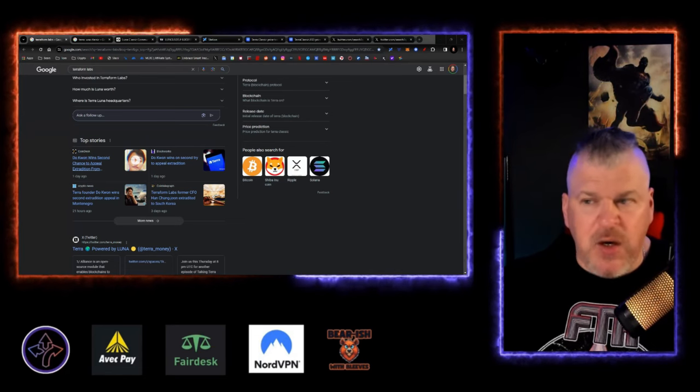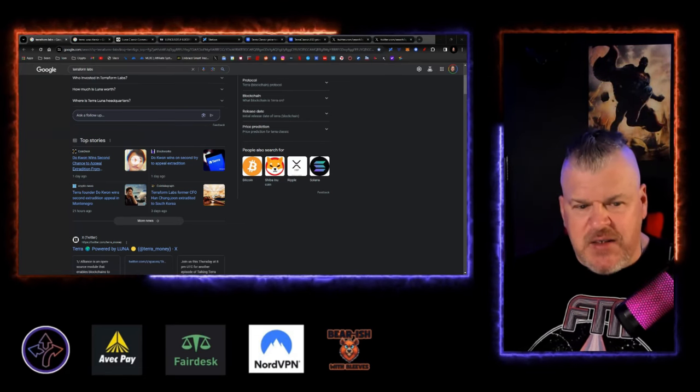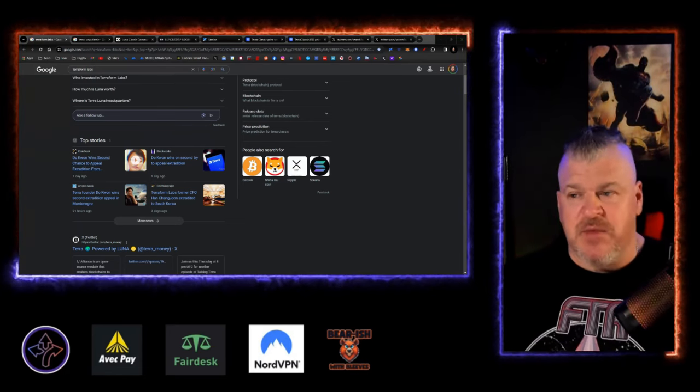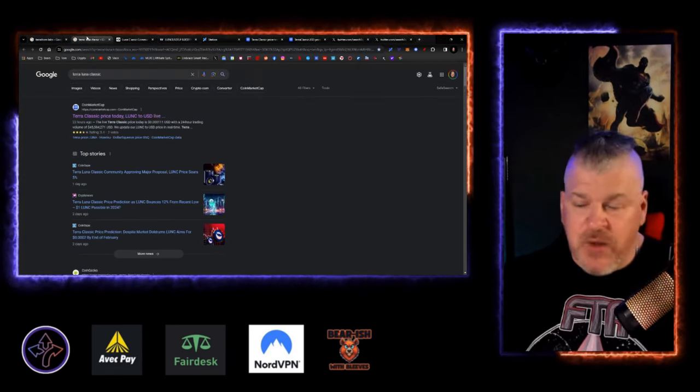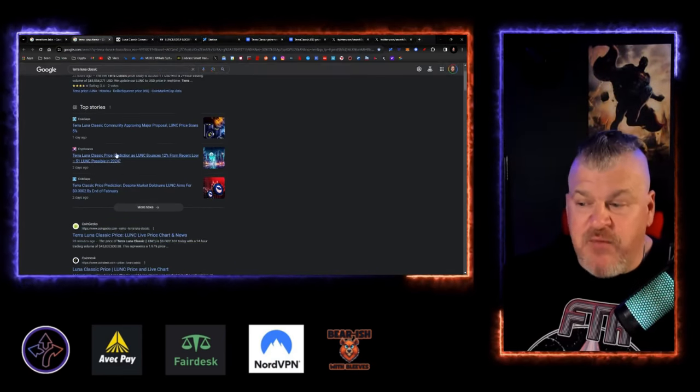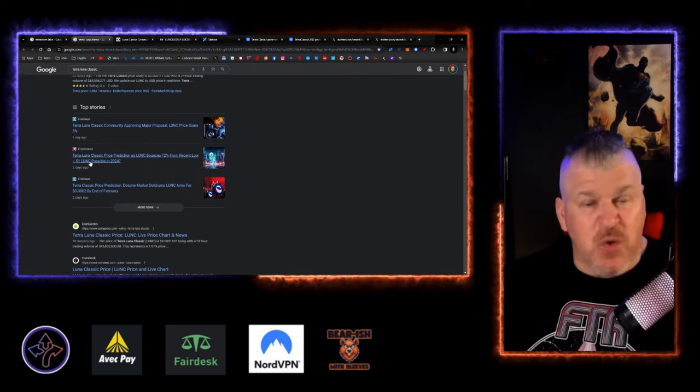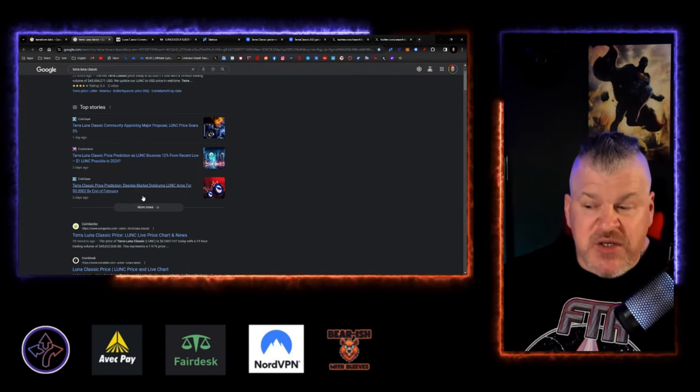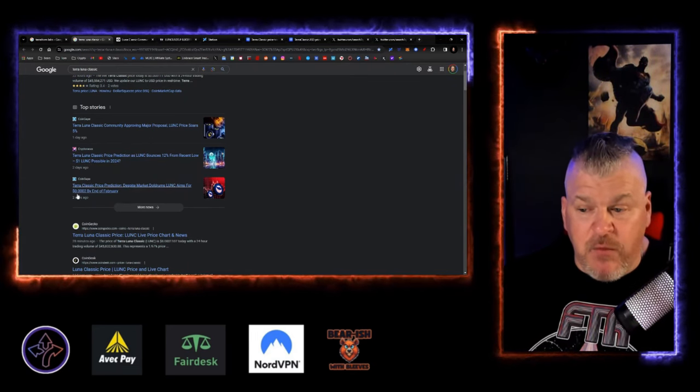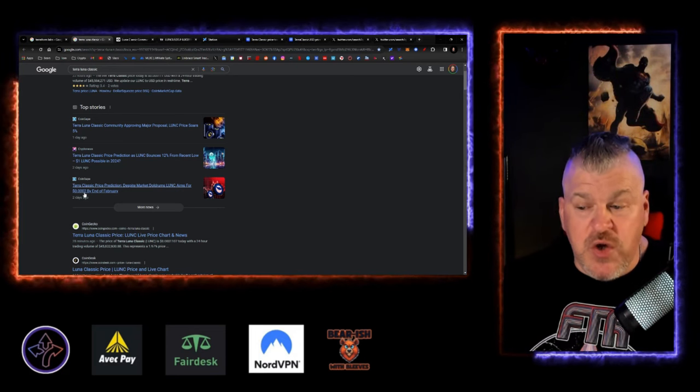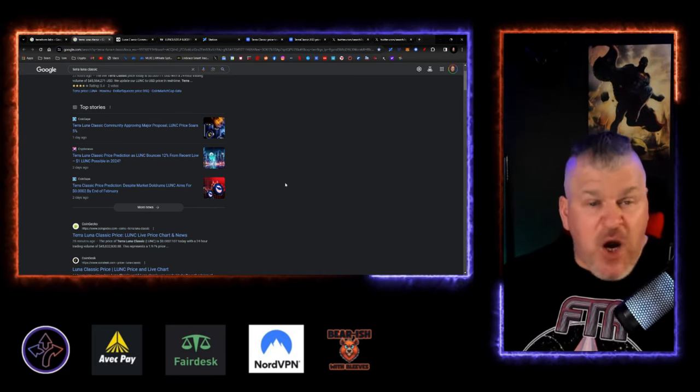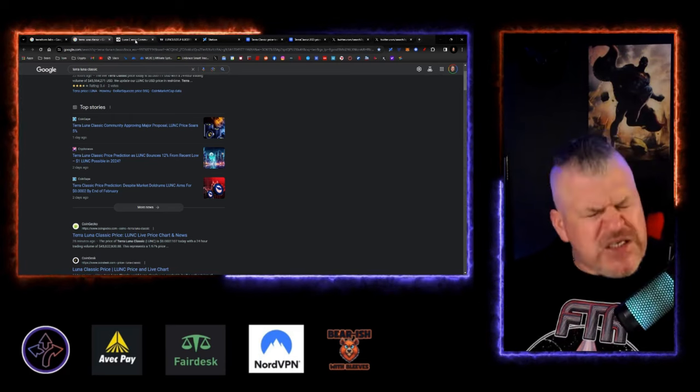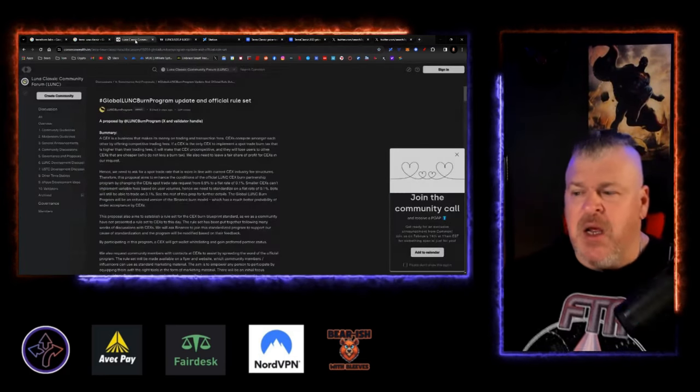But as we've been learning, Luna Classic is under attack from that ecosystem. So where does that leave us? Well, the price right now has been kind of moving, soaring 5%. That's not really soaring, but you get the point. Price prediction says that LUNC aims for 0.0002 by the end of February. So we're looking at 100% increase from where we are right now. Makes sense, by the way, and we'll get to that in just a moment.